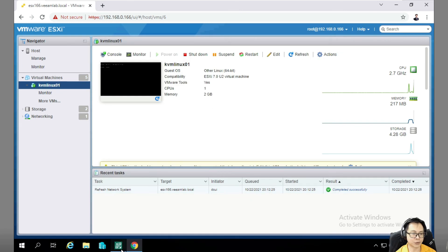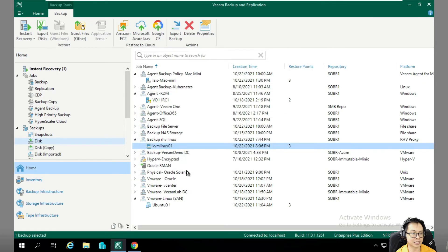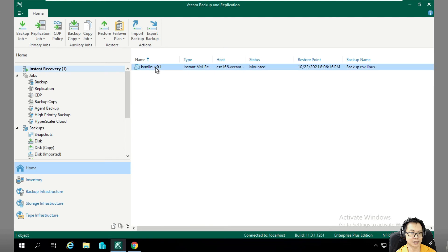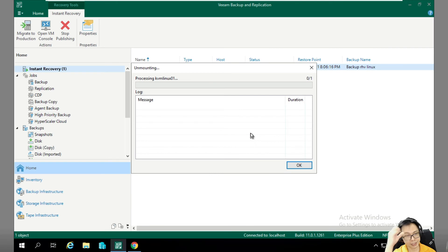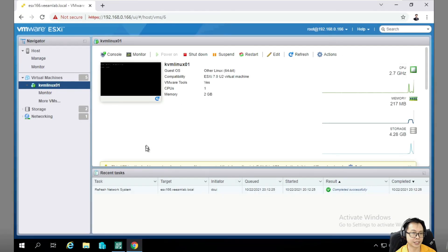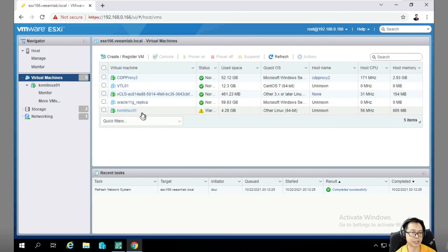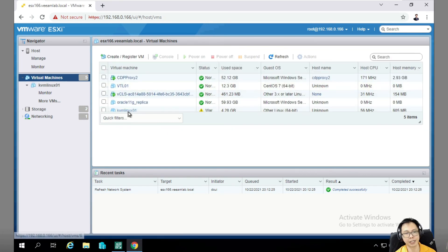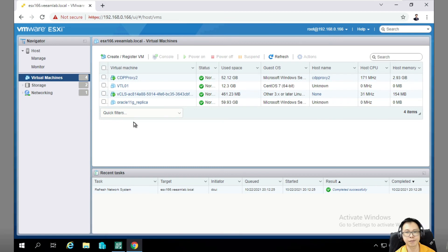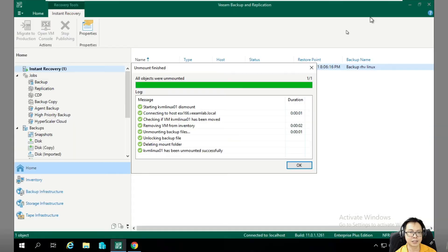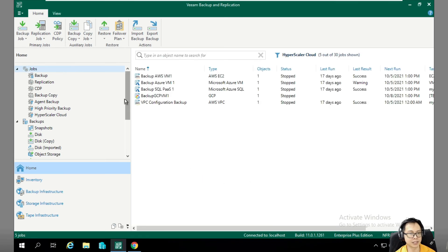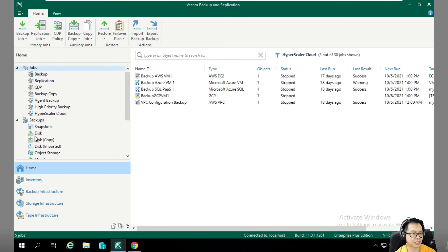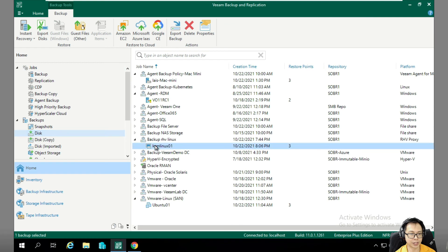Once we're done, you can right-click to stop publishing. It will discard the changes, and this particular VM will be terminated. That's how instant recovery works.